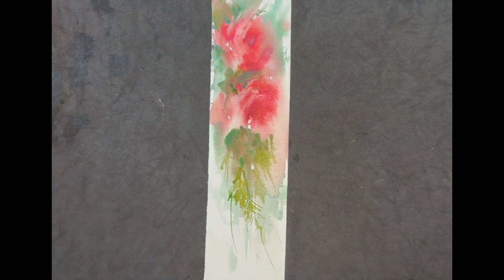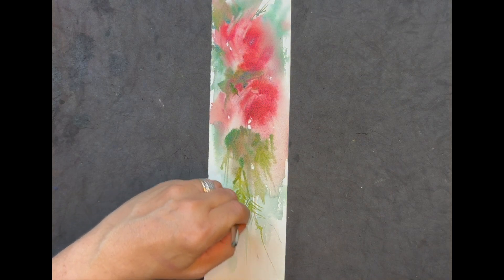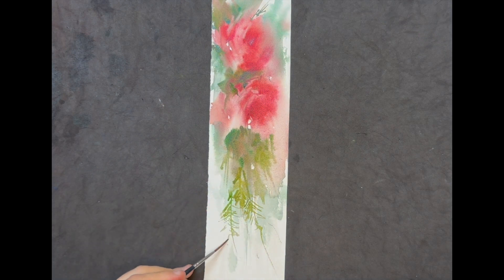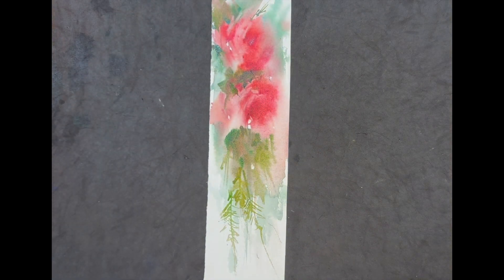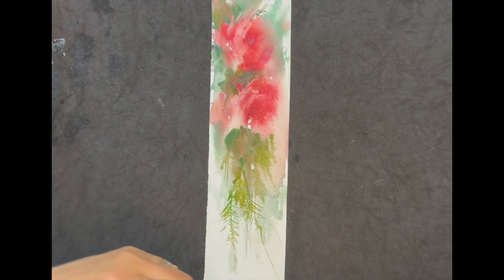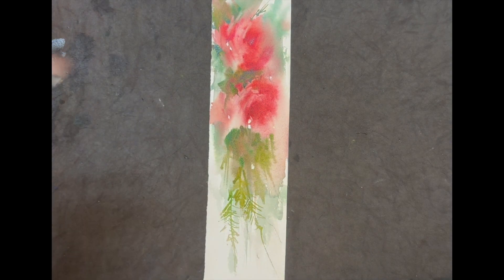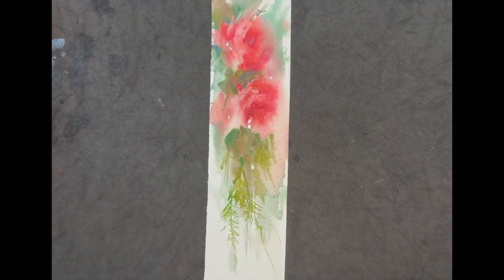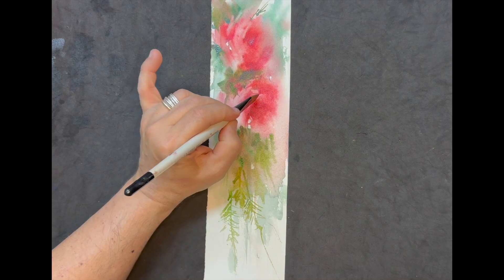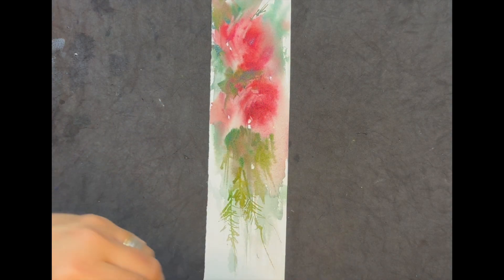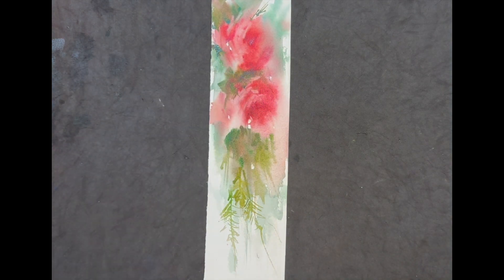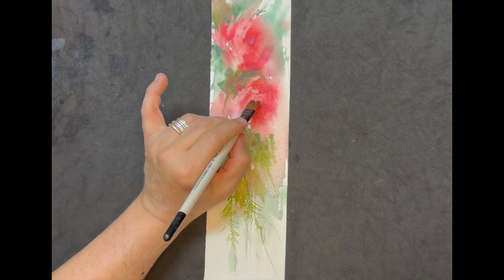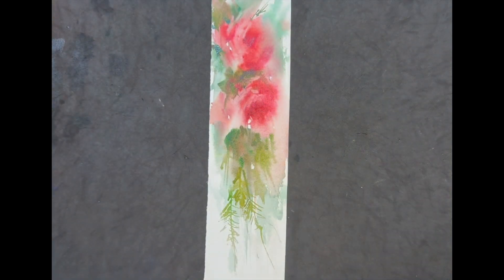I'm using a rigger and here I have a mixing of the sap green and the green gold. I can come here and I can add more darks. So this paper is Baohong, it's a Chinese paper cold press at 140 pounds. It's a very good paper, I like it.